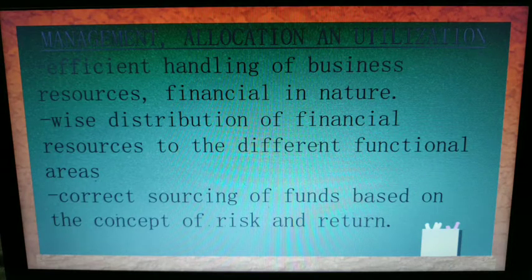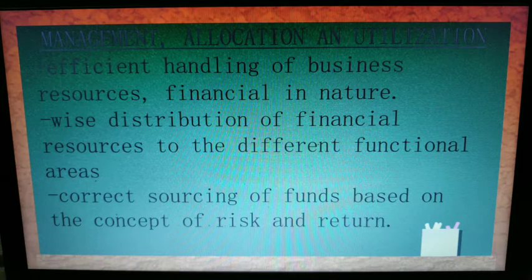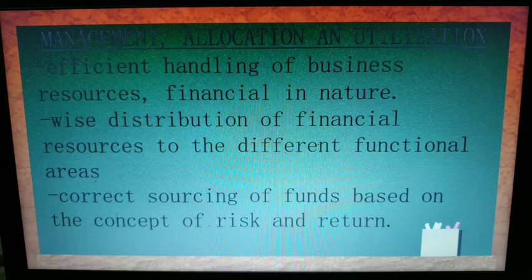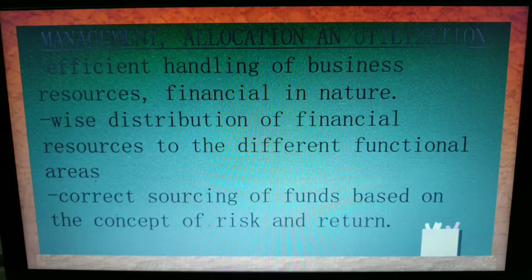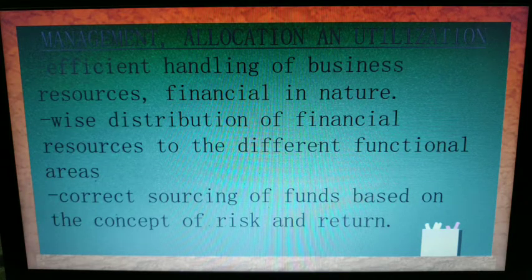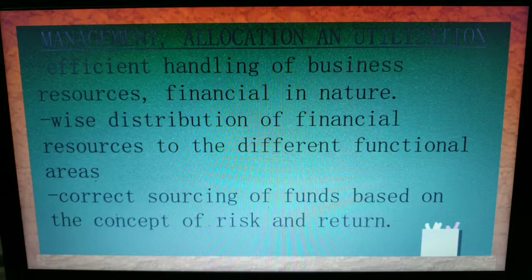The fourth important part of the definition of finance is management, allocation, and utilization. Management is the efficient handling of business resources that are financial in nature. Allocation is the wise distribution of financial resources to the different functional areas. You need to know how large or small your capital is and how to use it and where to source additional resources.